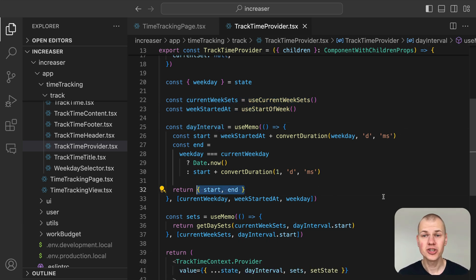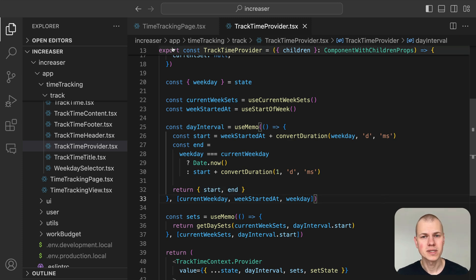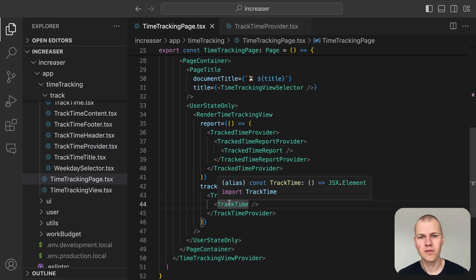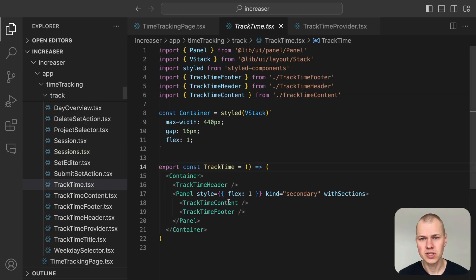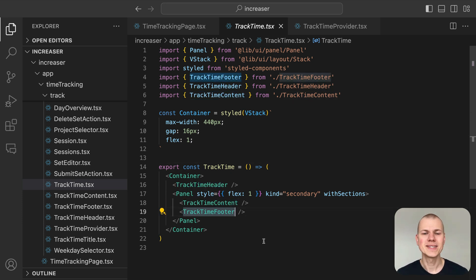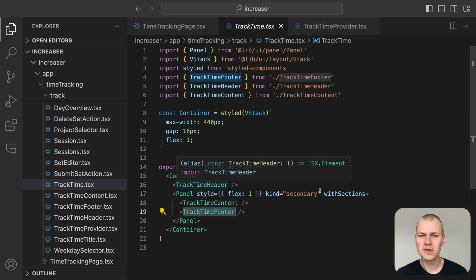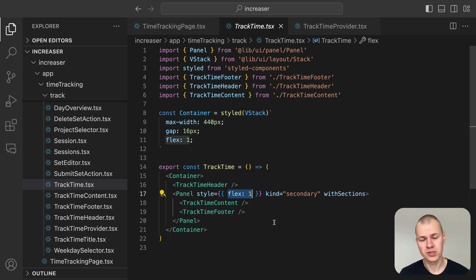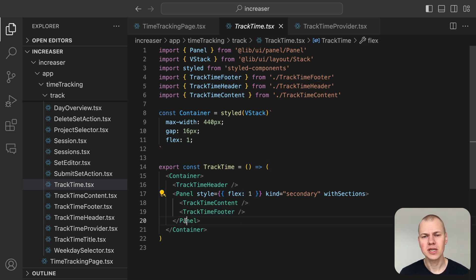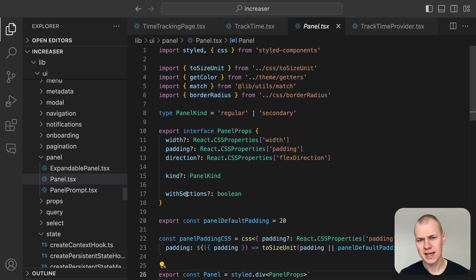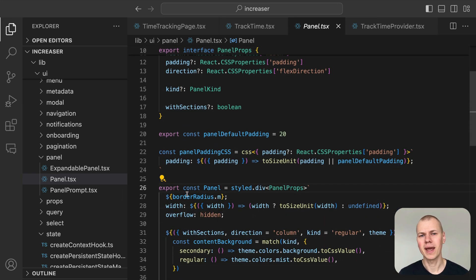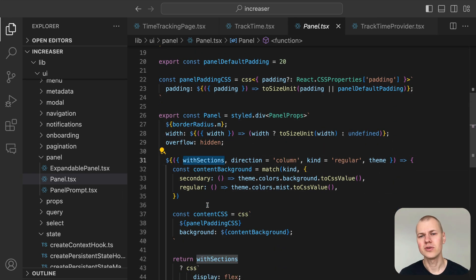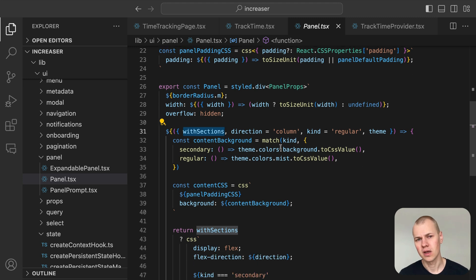To provide date interval and sets to the context, we adjust the state using different hooks. This way, the right data is always accessible and up-to-date. Our time tracking feature is divided into three main parts: a header, a content area for user interactions with sessions, and a footer with action buttons. By setting FlexOne to all containers, the content area fills the entire vertical space.